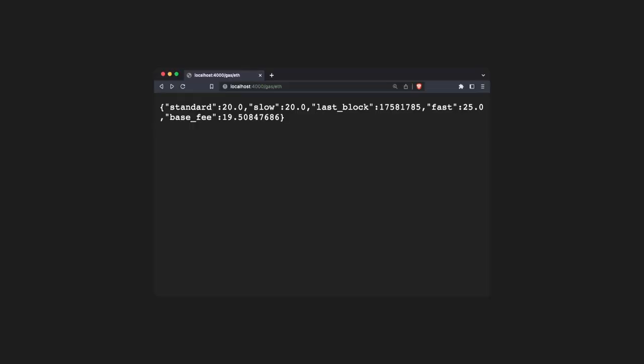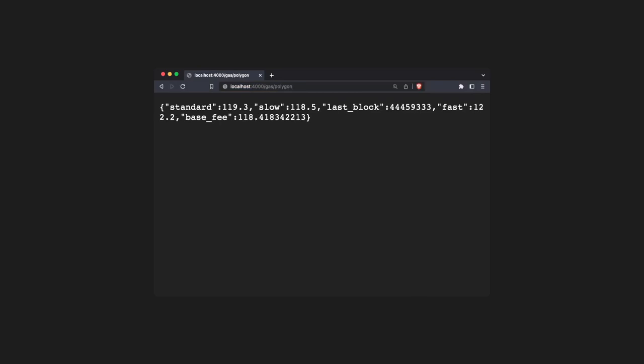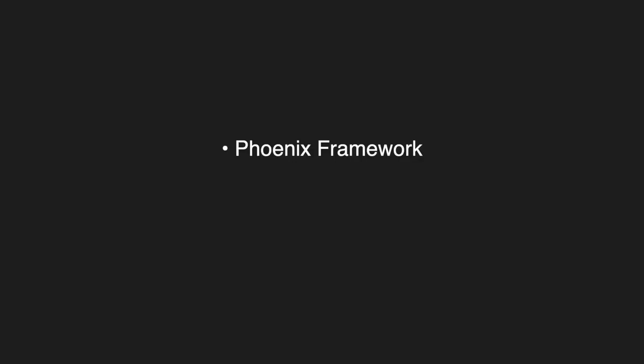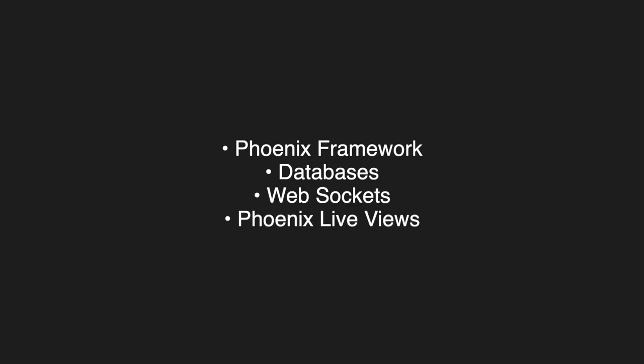After you refresh your elixir shell, you should be able to access the /gas/polygon endpoint and see live data like we saw previously. I hope you learned something from this video. In the next one, we're going to look at Phoenix Framework, interacting with databases, web sockets, and Phoenix Live Views. Stay tuned.